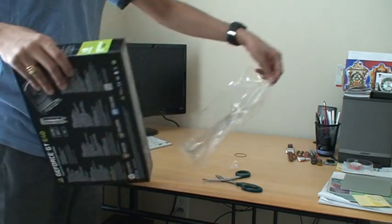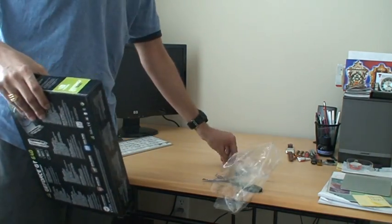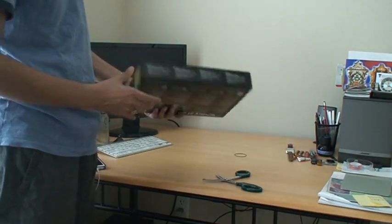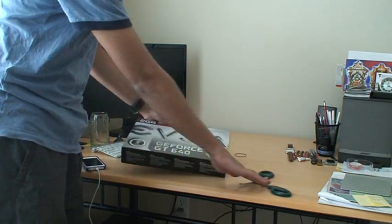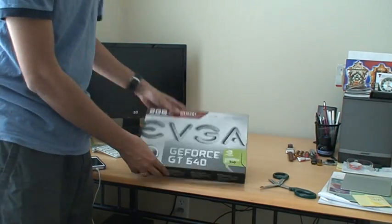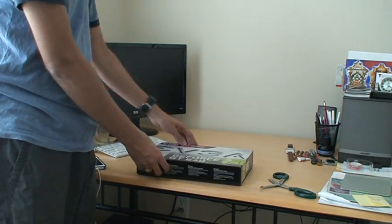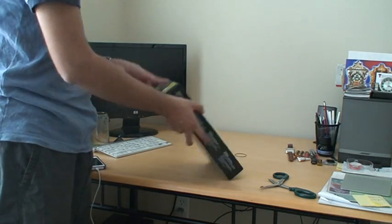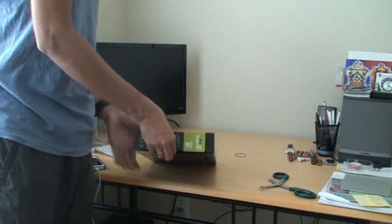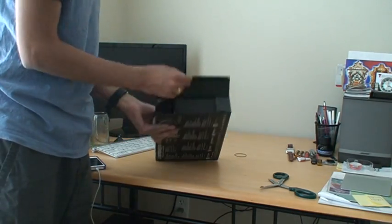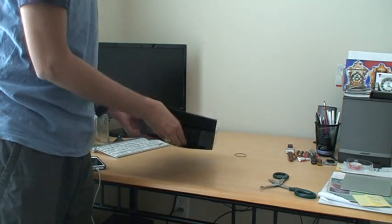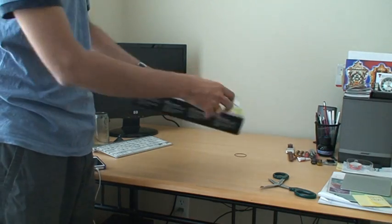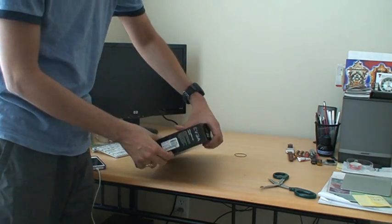I read in the forums that this works very very well. So this is the EVGA graphics card. I think it opens from this side. Let's see. I think it is on the other side.